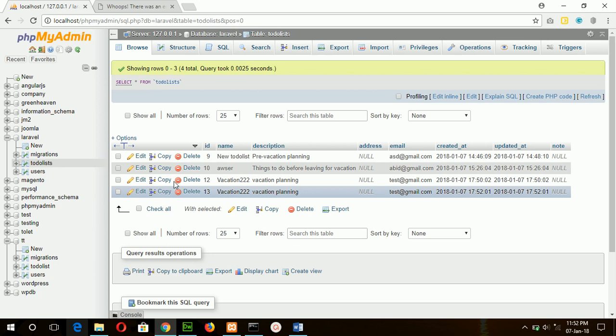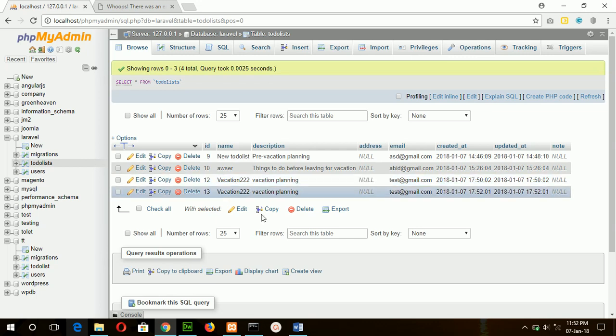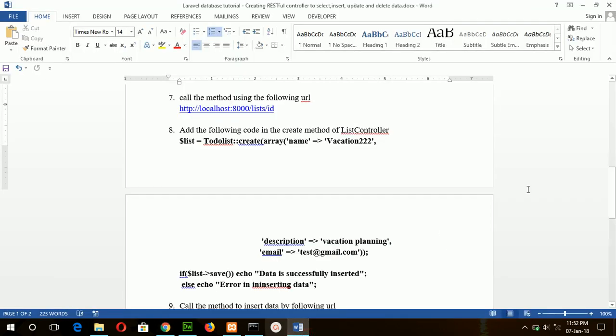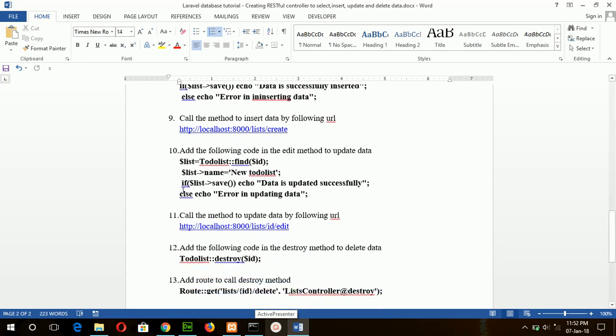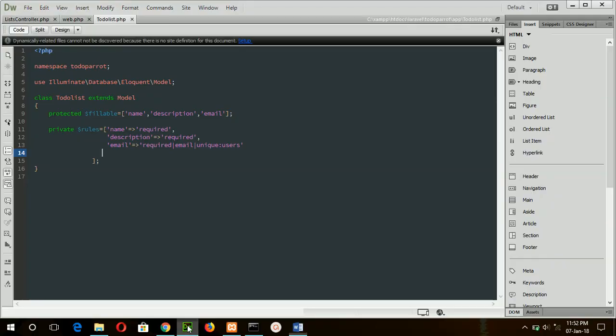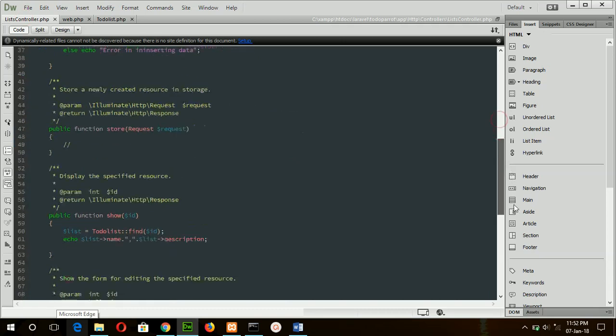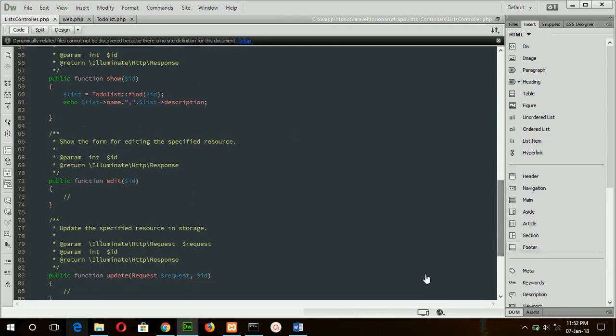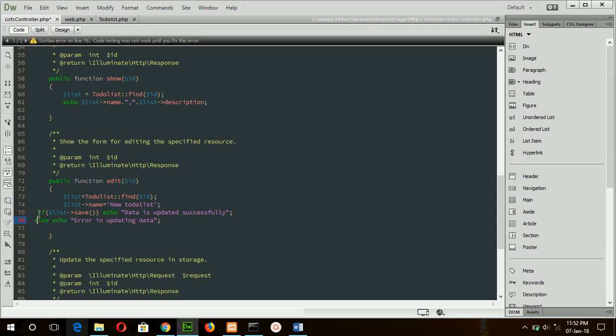Here I have run this code for two times, that's why these duplicate records arrived. Okay, go for the step 10 to see how update works in the resource controller, so add this code in the edit method of list controller. And this is the edit method.